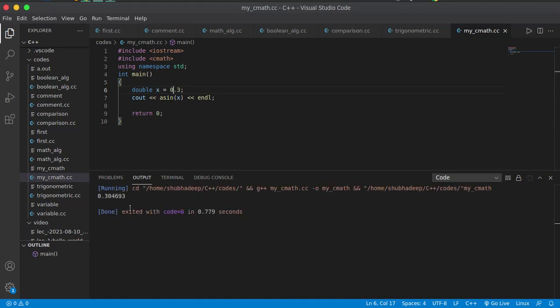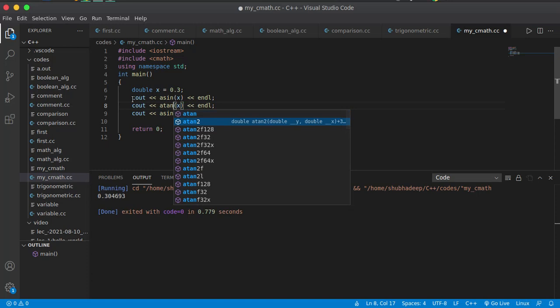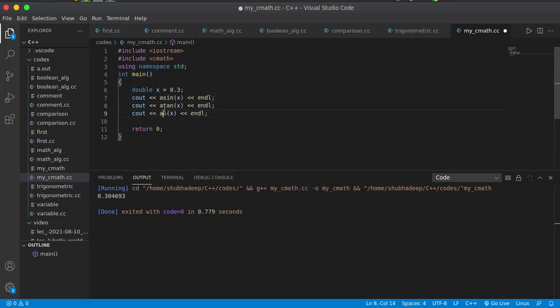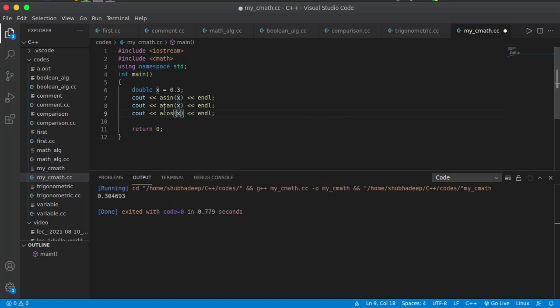You can see that this is 0.30469. That is how you can calculate arc tan, arc cos, etc. The 'a' prefix means arc. So these are the sine inverse, cosine inverse, and tangent inverse functions.